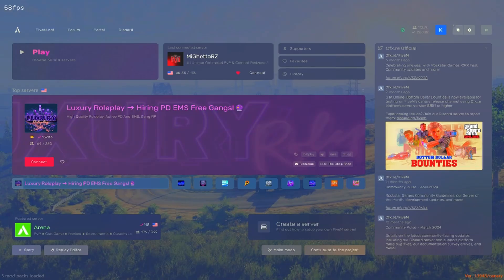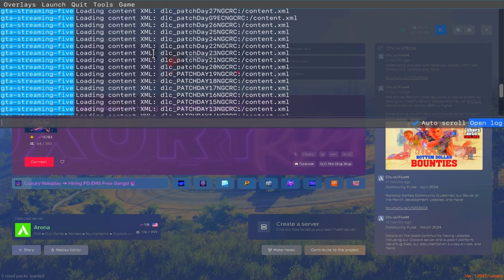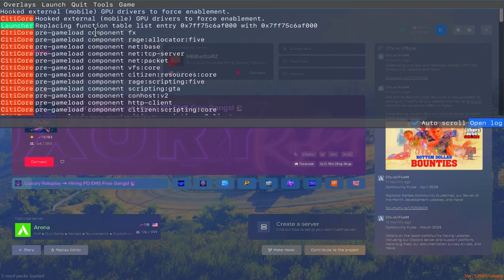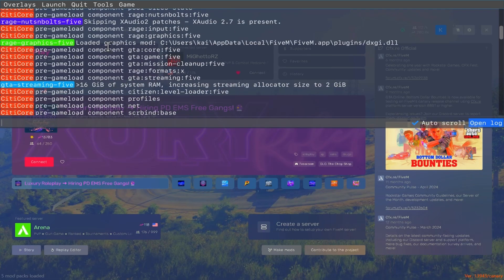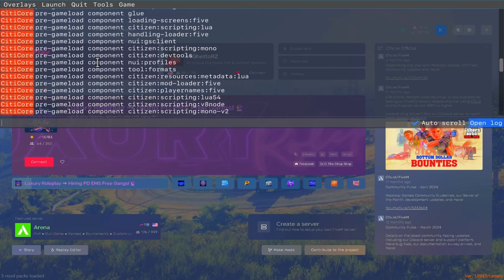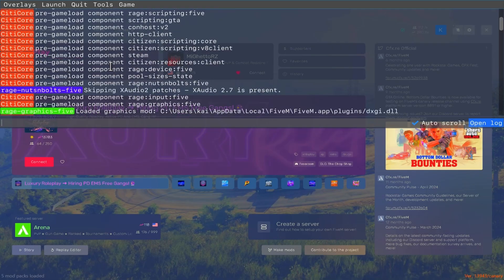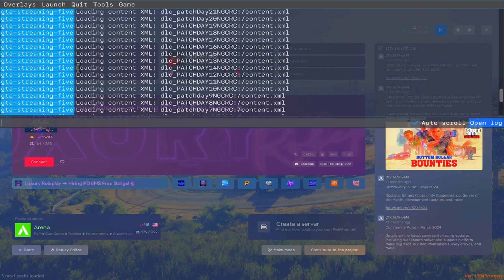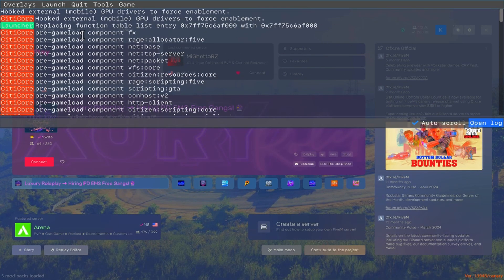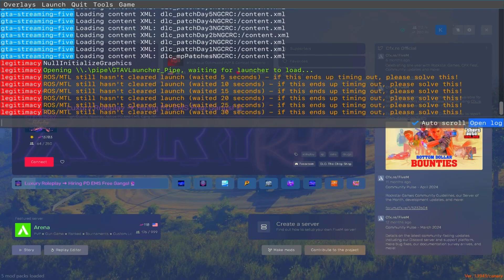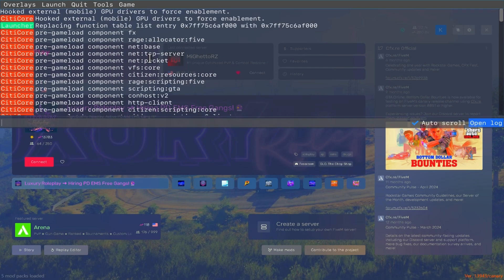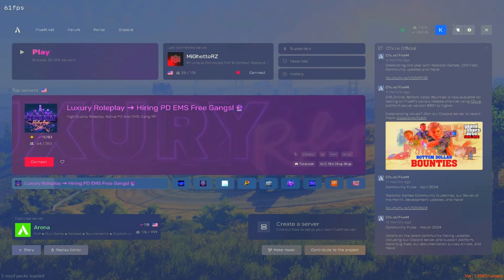After you have it in there, open FiveM. Now that you're in FiveM, obviously your game is not going to look like mine yet. Click F8 and scroll all the way to the top — it's going to say something about reshade not working. You're going to want to copy your ID from reshade. Then close FiveM.